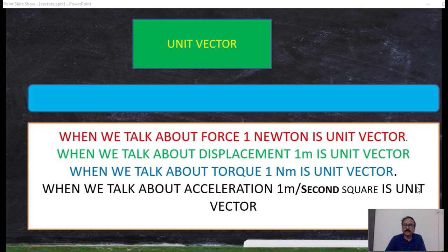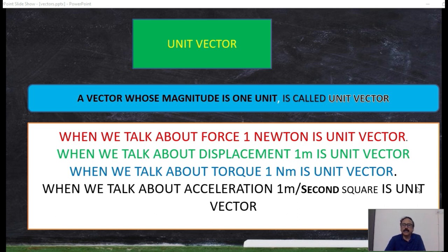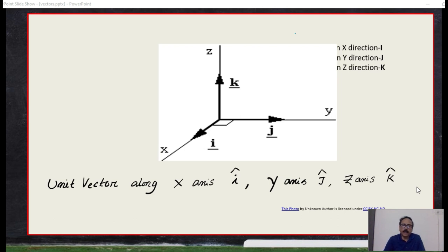A unit vector is one whose magnitude is one unit. When we talk about forces, one Newton is one unit vector. When we talk about displacements, one meter is the unit vector. When we talk about torque, one Newton meter is the unit vector. When we talk about acceleration, one meter per second squared is the unit vector.